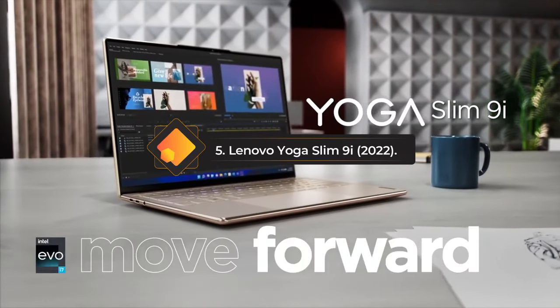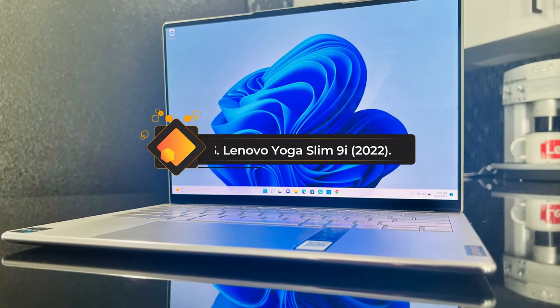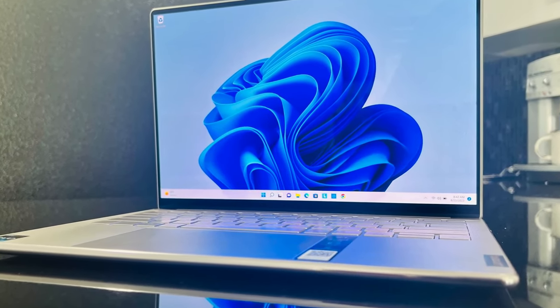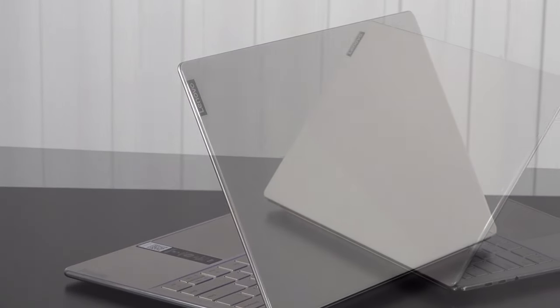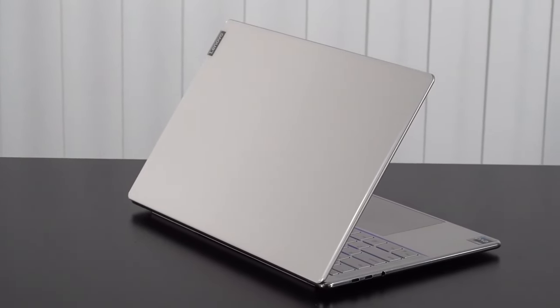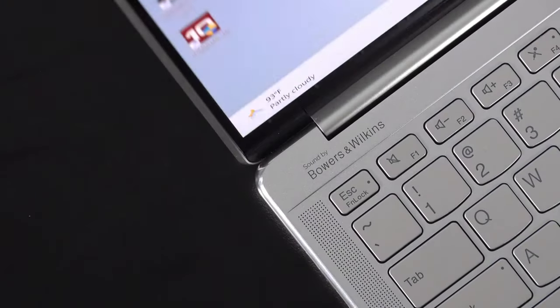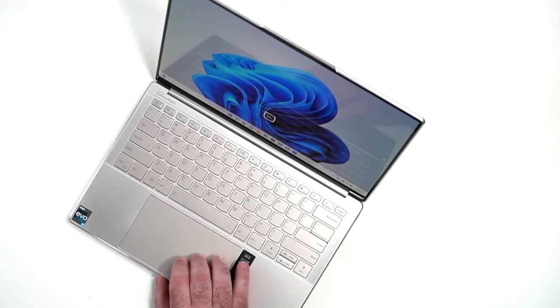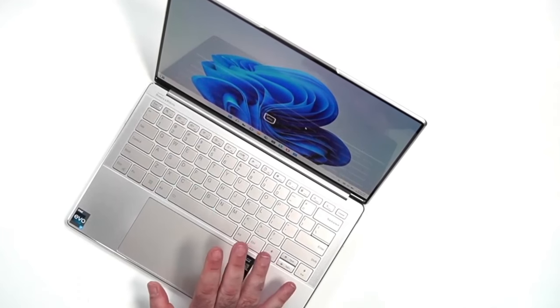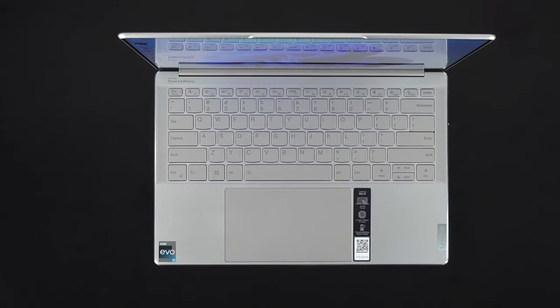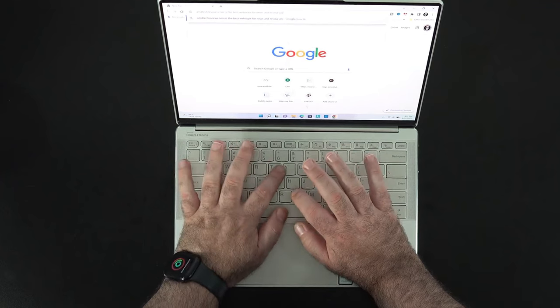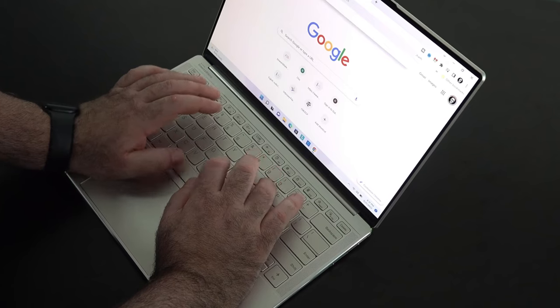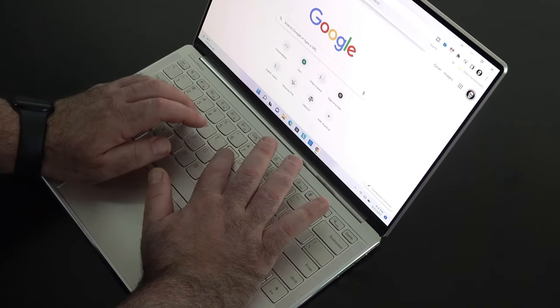Number 5: Lenovo Yoga Slim 9i 2022. The Lenovo Yoga Slim 9i 2022 is one of the best-looking ultra-portable laptops around. Not only that, but it has a stunning OLED screen, decent battery life, and packs plenty of power. The Yoga Slim 9i, as its name suggests, has a slim glass and aluminum design with a high-quality keyboard and smooth trackpad. There's also a sharp 1080p webcam with Windows Hello facial recognition, three Thunderbolt 4 ports, and a headphone jack.